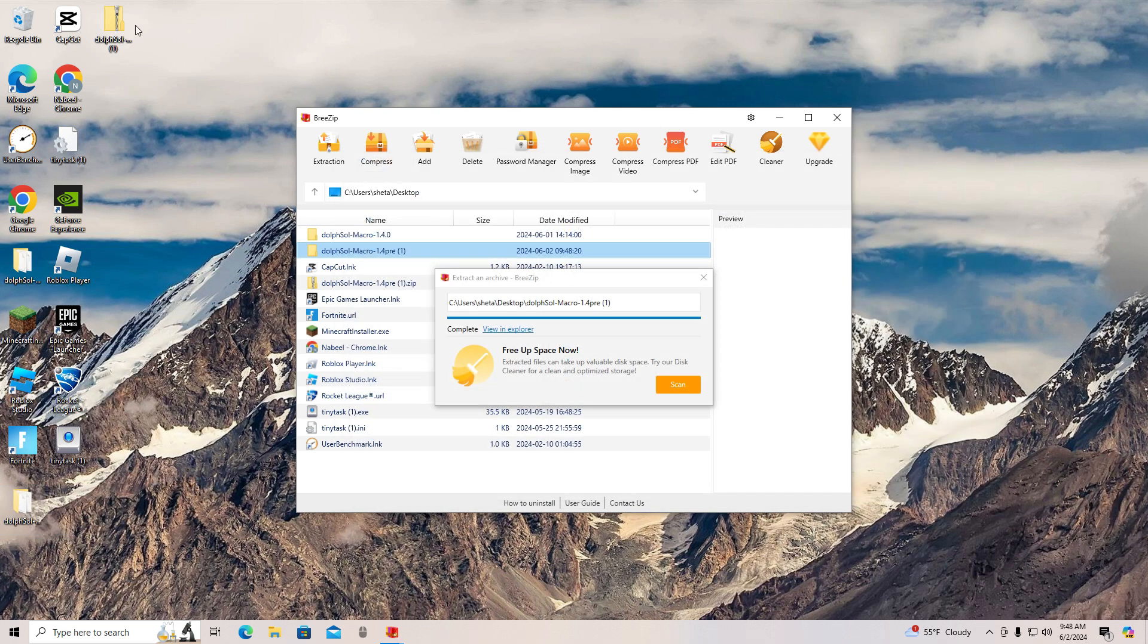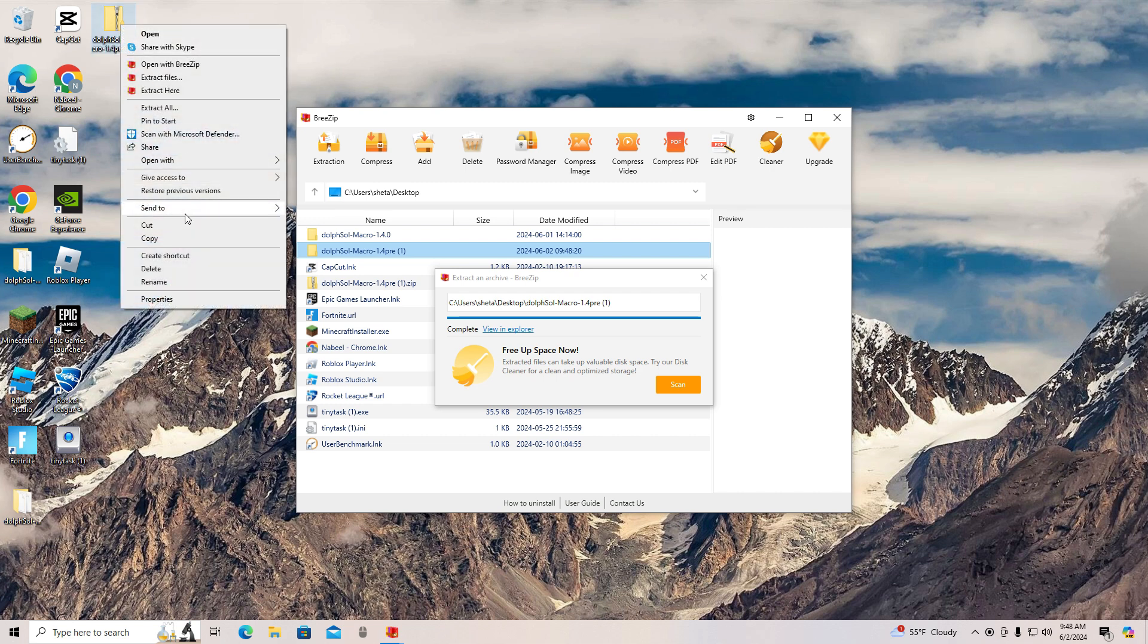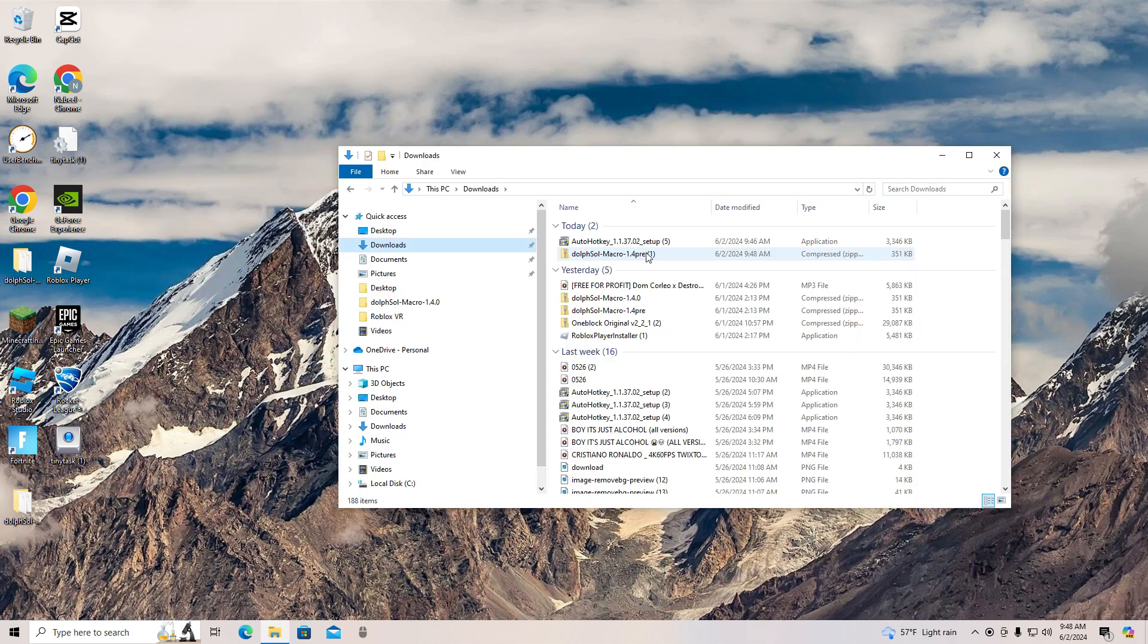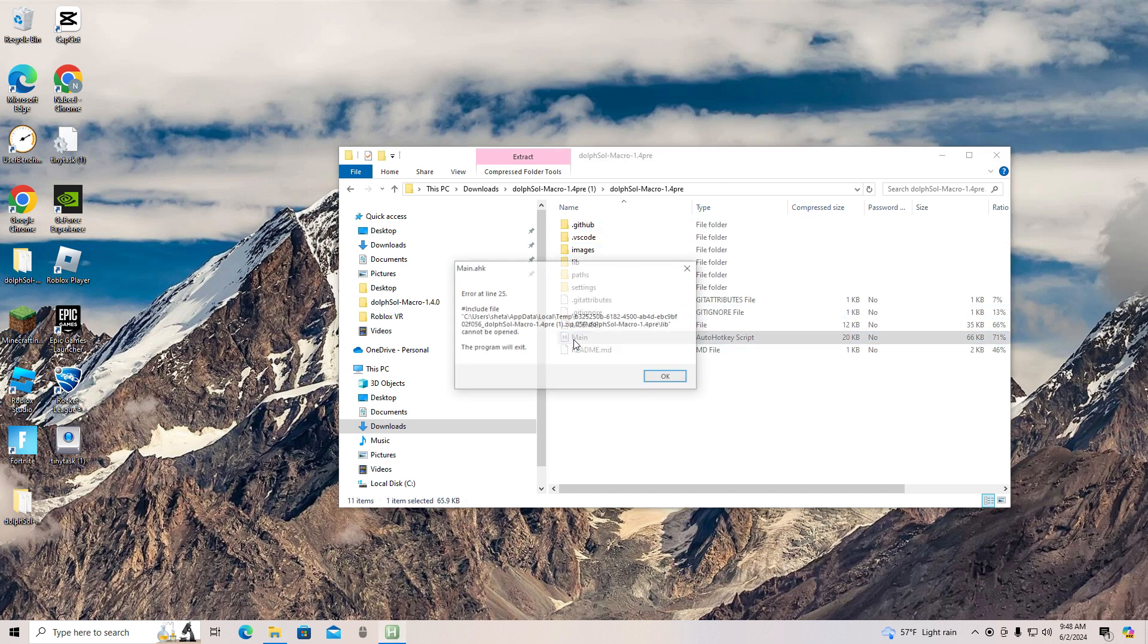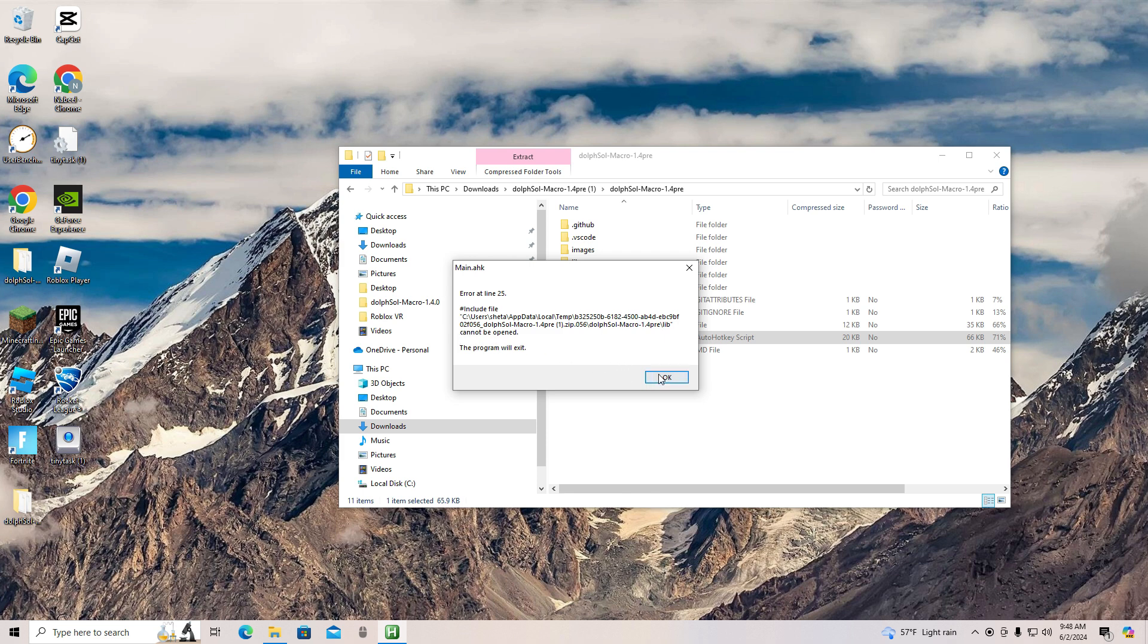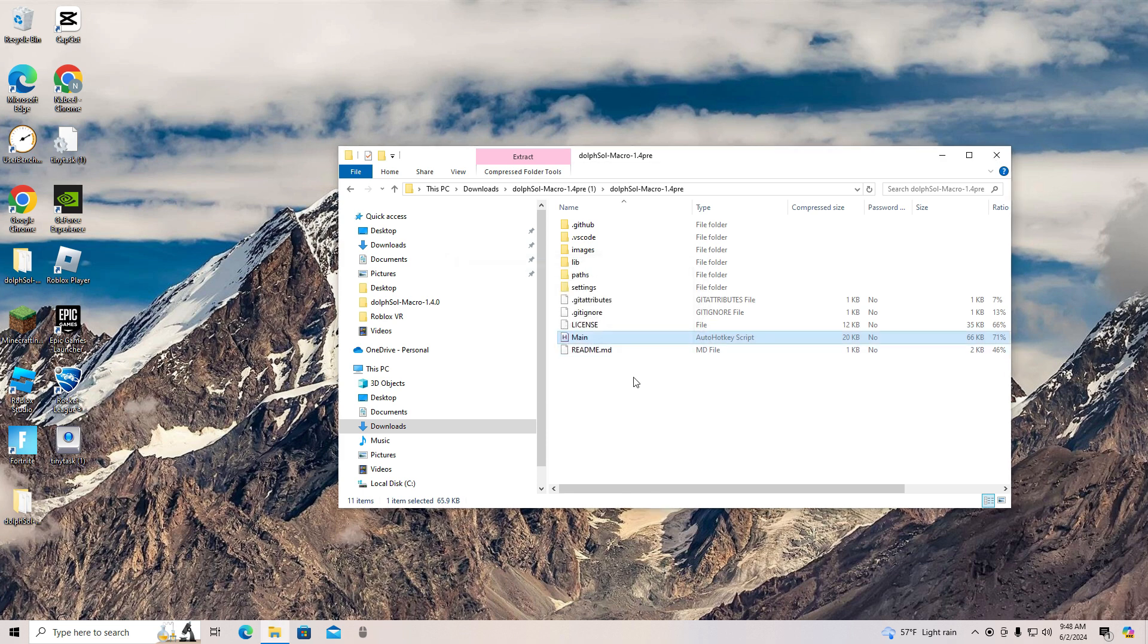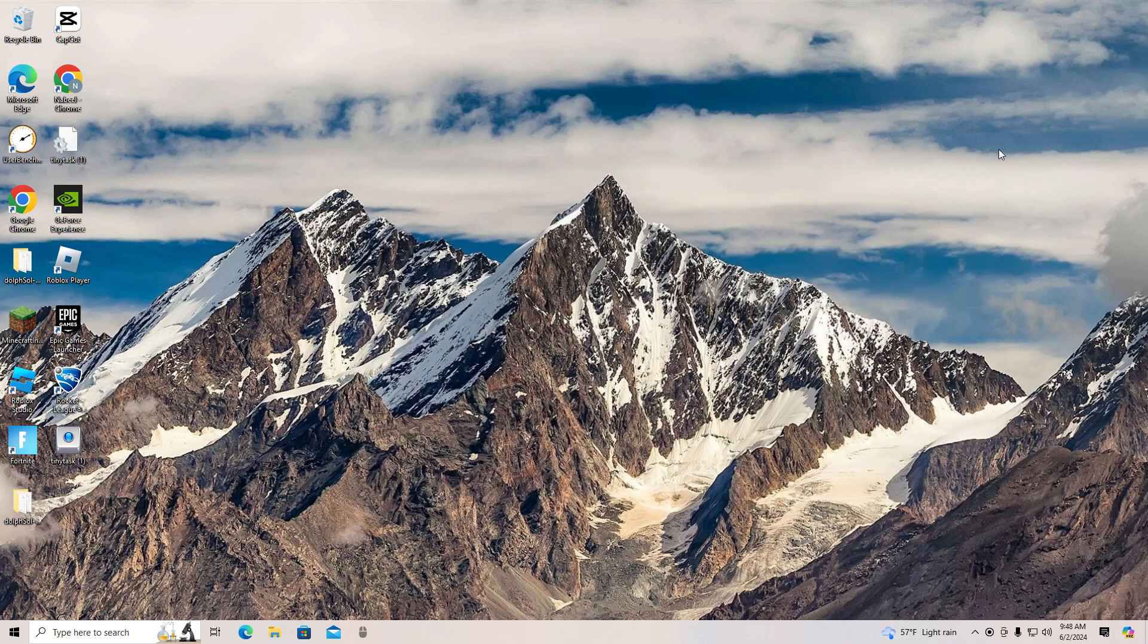You can now close your tabs. Do not try to open the zip file or it will say error at line 25. You want to open the file you just extracted and click main.